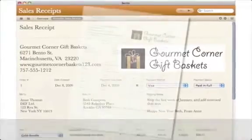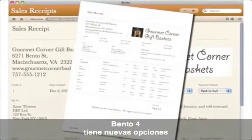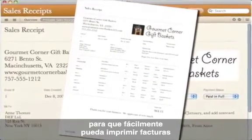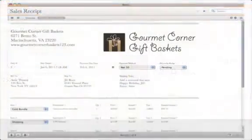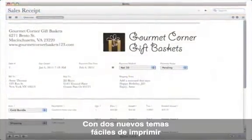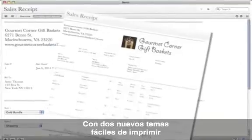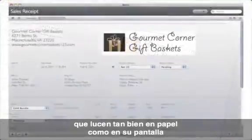Speaking of printing, Bento 4 adds new options so you can easily produce invoices, sales orders, and data forms. And there are two new printer-friendly themes that look as great on paper as they do on screen.